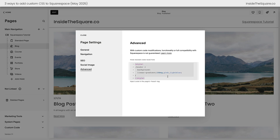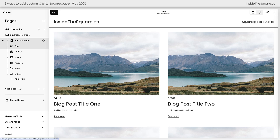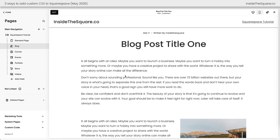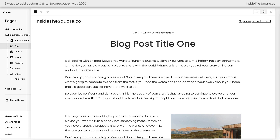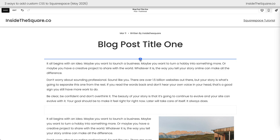At the time of recording, Page Header Code Injection is not available on the most basic Squarespace plan. If that's you, I've got a workaround. I'll remove this code, select Save, and hop into a blog post to show you that this technique works on blog posts, events, and standard pages. Hop into Edit Mode and add a code block.